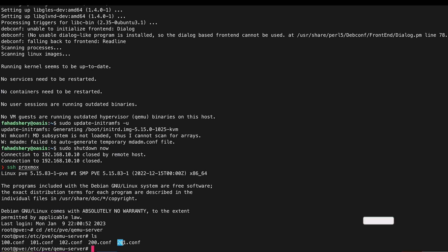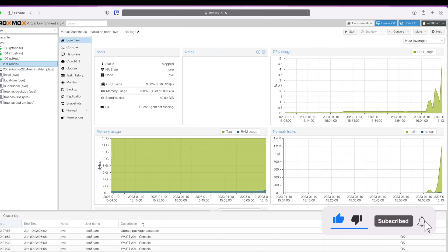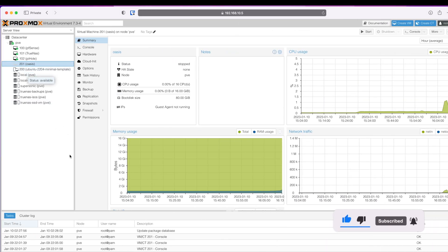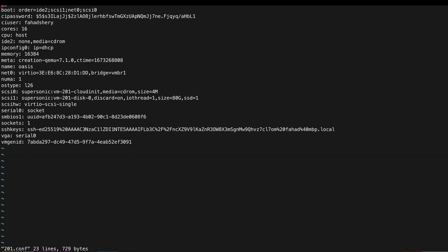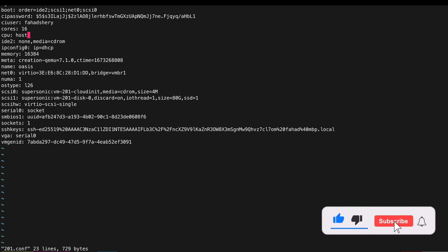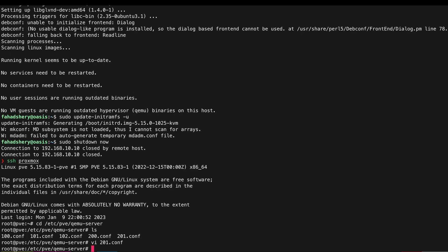I am going to edit my 201.conf file because that's my VM's ID. I'm gonna append this line and I'm going to add comma hidden equals one. This is important to let the VM know that it is not a virtual machine so that it can recognize my GPU passthrough. So that's all you needed, save this.